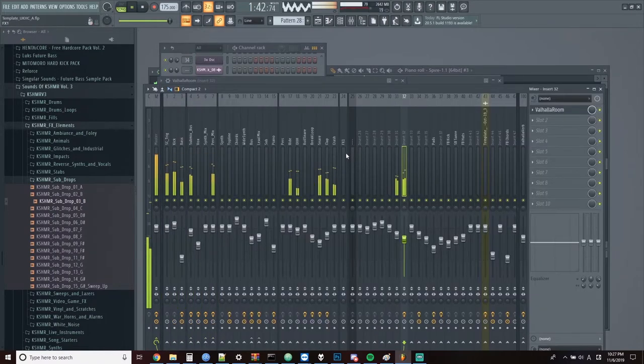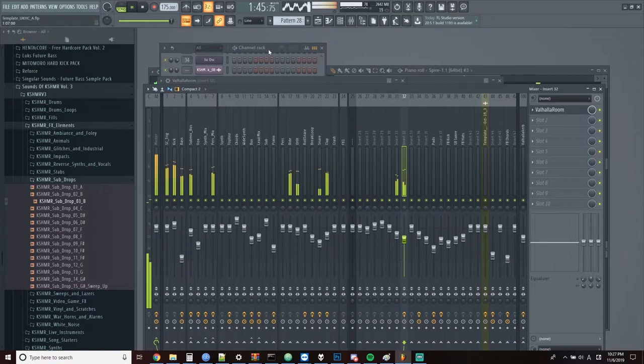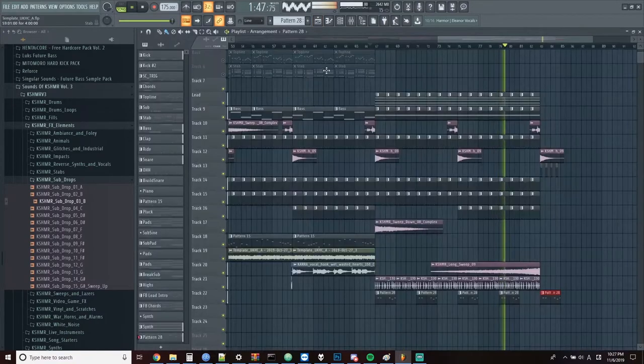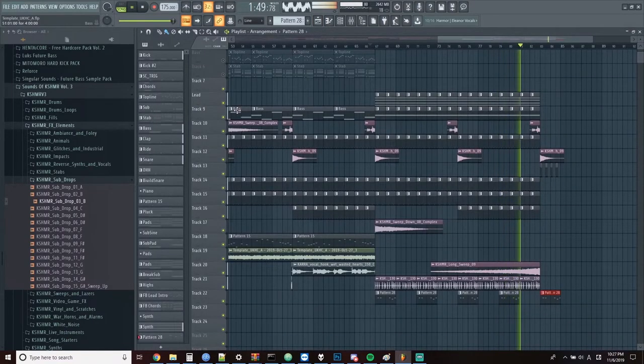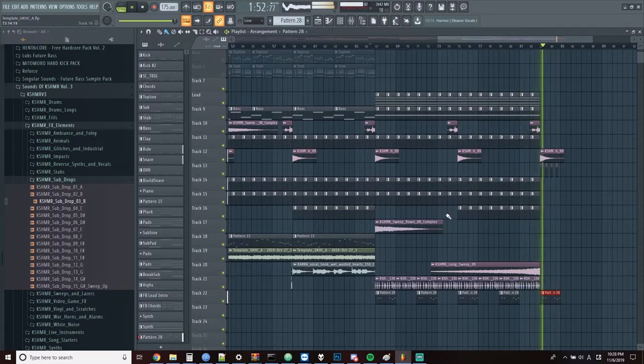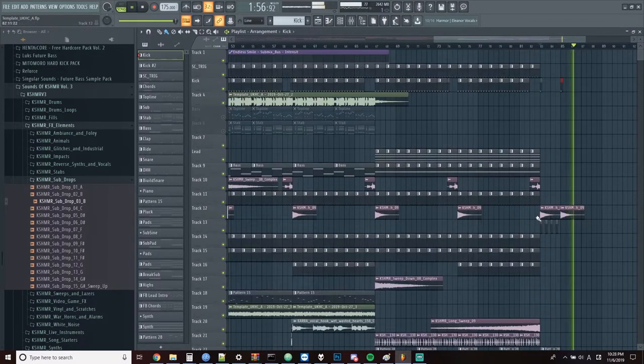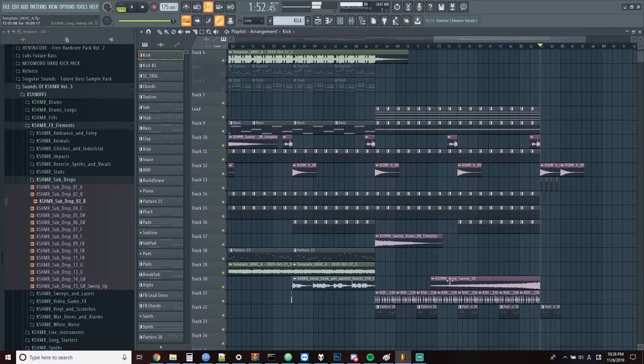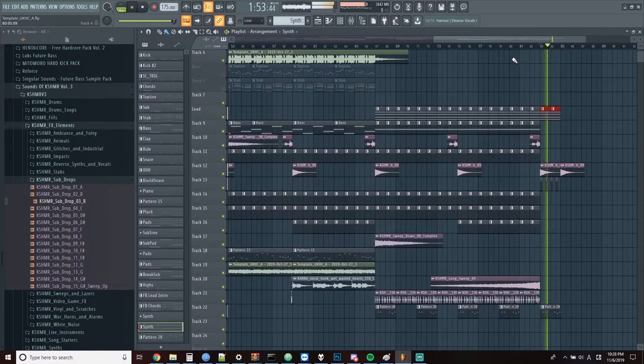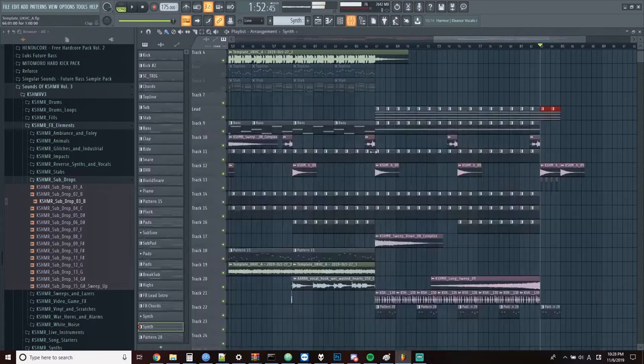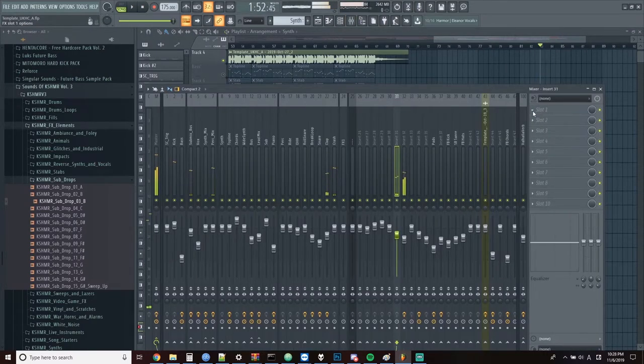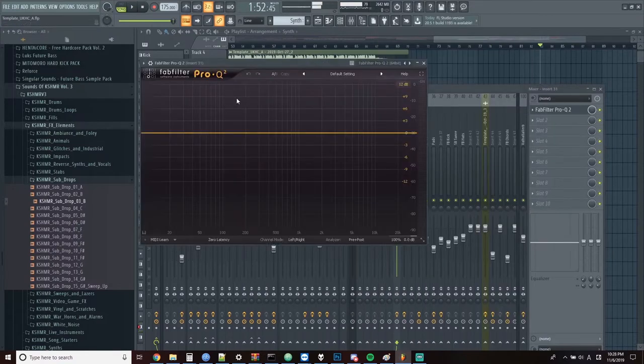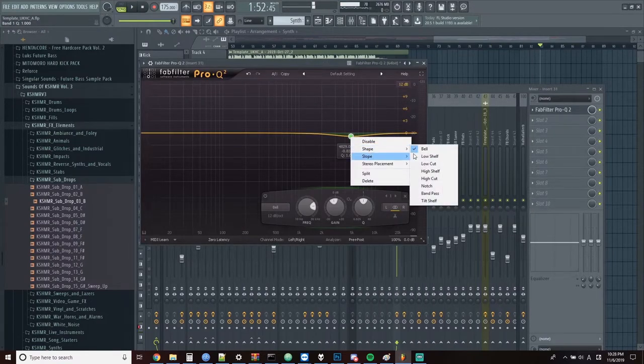Now I've gone and given this thing a full dose of Valhalla Rooms reverb. So now I'm going to add some plucks to this little pre-breakdown section. And then add an EQ and automate a low-pass filter down.